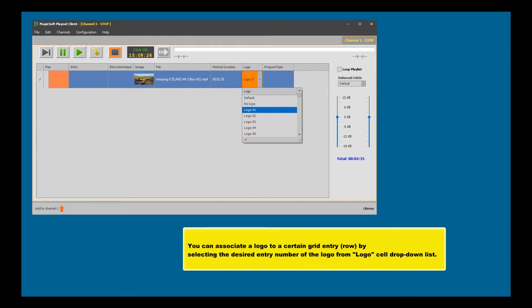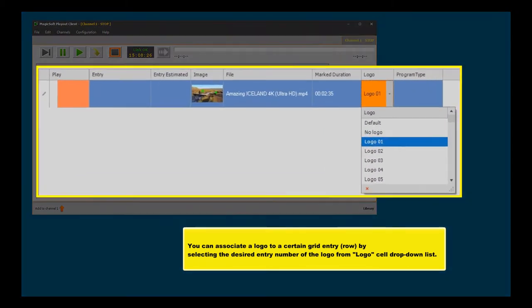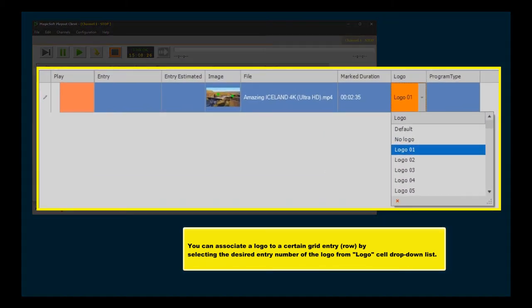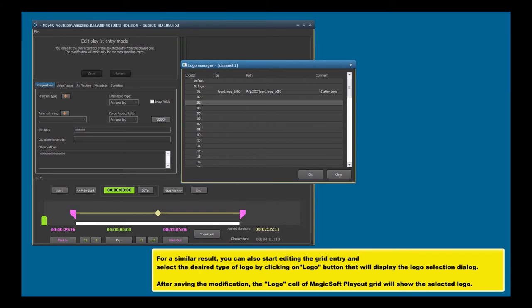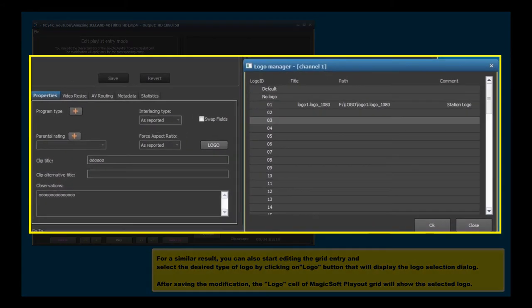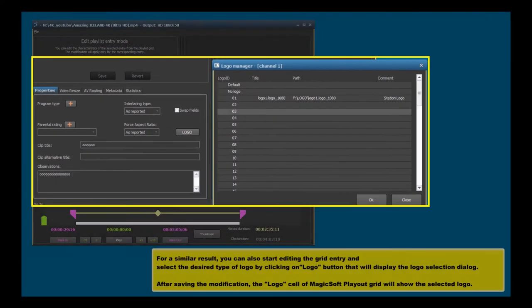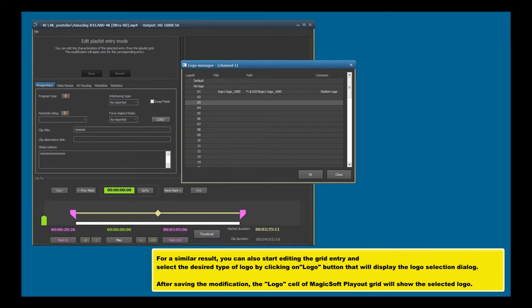You can associate a logo to a certain grid entry row by selecting the desired entry number of the logo from logo cell drop-down list. For a similar result, you can also start editing the grid entry and select the desired type of logo by clicking on logo button that will display the logo selection dialog. After saving the modification, the logo cell of MagicSoft Playout Grid will show the selected logo.